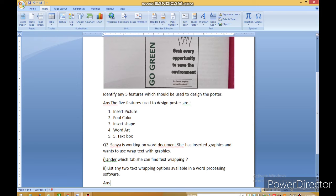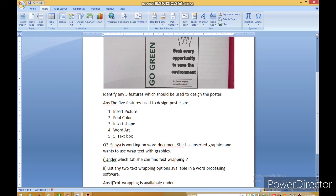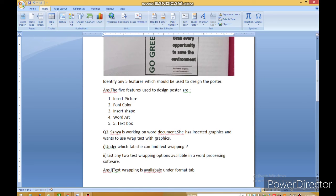इस question का answer बताओ, Sanjana बताओ. Sanjana is working on word document, he has inserted graphics and wants to use wrap text with graphics — under which tab he can find text wrapping? Text wrapping किस tab में मिलता है? Text wrapping is available under Format tab.